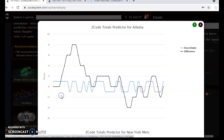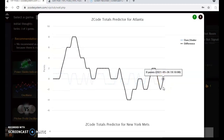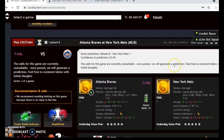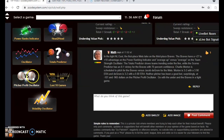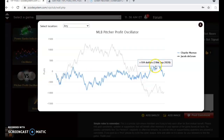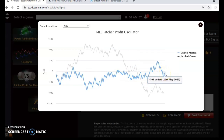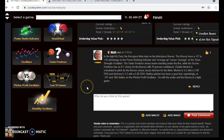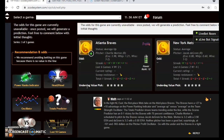Looking at the totals predictor, Atlanta is playing in games trending slightly under the line, as is New York. The scores predictor shows a surprising 8-1 victory for Atlanta with 64% confidence — surprising not that Atlanta is picked to win, but by such a large margin given how good deGrom has been. However, looking at the pitcher profit oscillator, neither pitcher has been a good bet: minus $101 for Morton and a much worse minus $965 for deGrom. The Mets simply don't play very well when he's on the mound. I expect a lower-scoring game than the predictor shows, but I will pick the Braves to win.